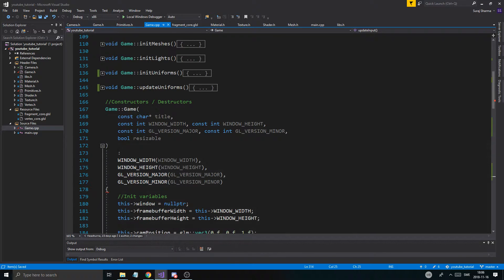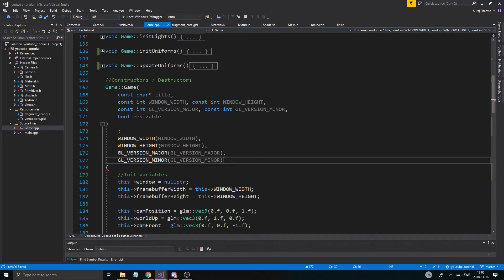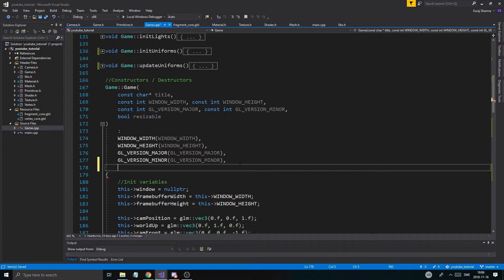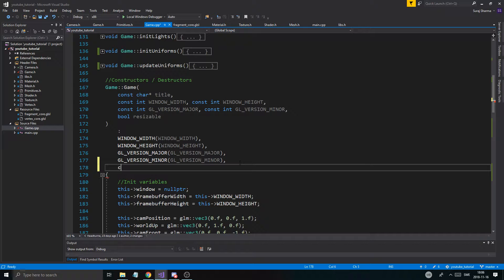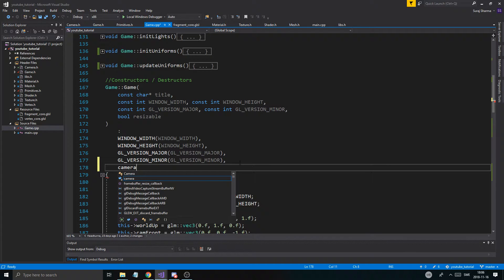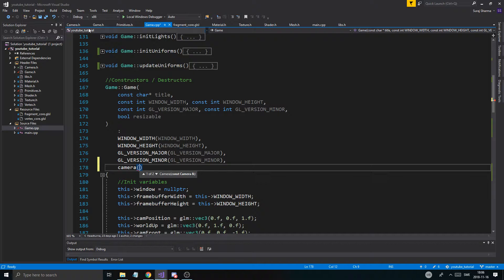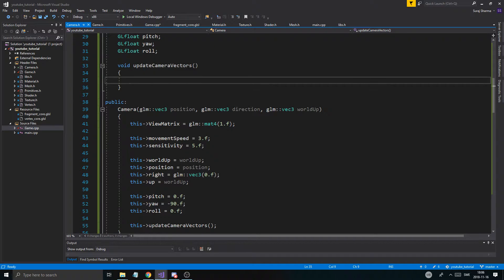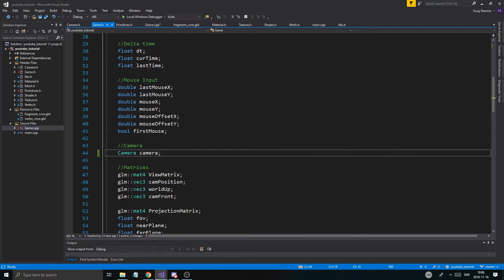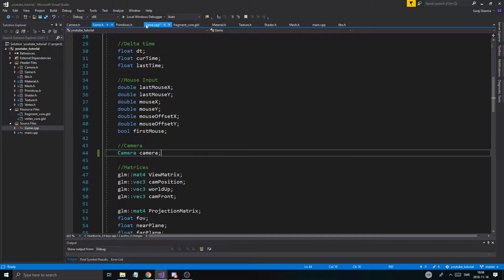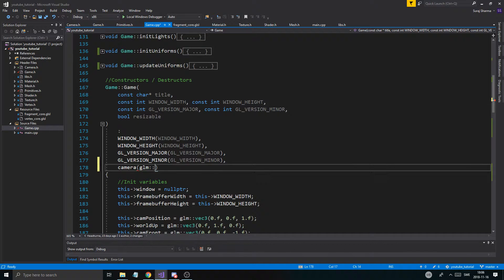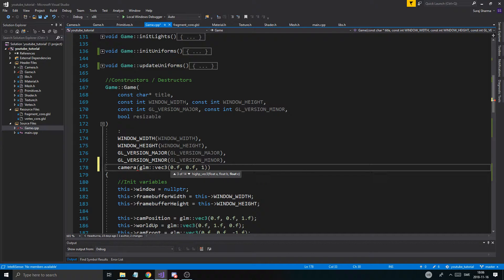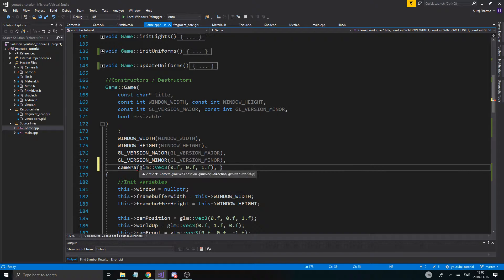Another thing that's important is to actually initialize the camera. Since we don't have a default constructor, we're going to have to do it in the initializer list. The way we initialize the camera is if we look at the constructor, we need the position, direction, and the world up. So glm vec3, the position 0.f, 0.f, 1.f to move it back.